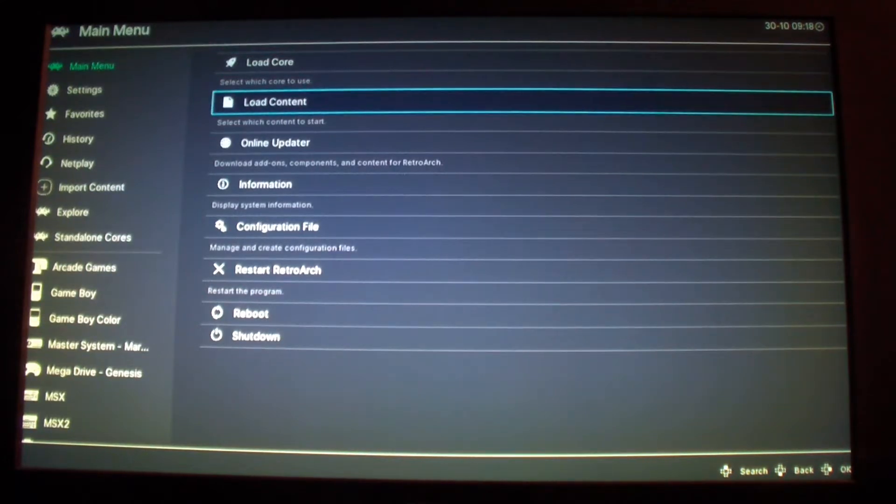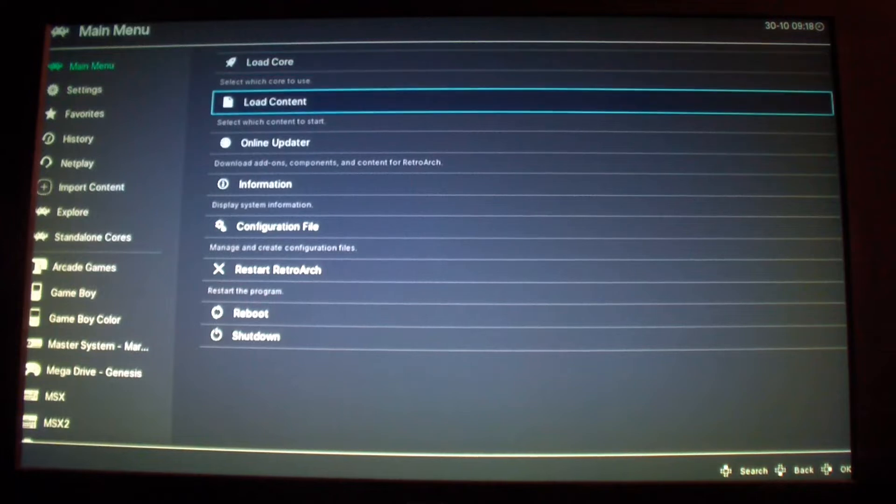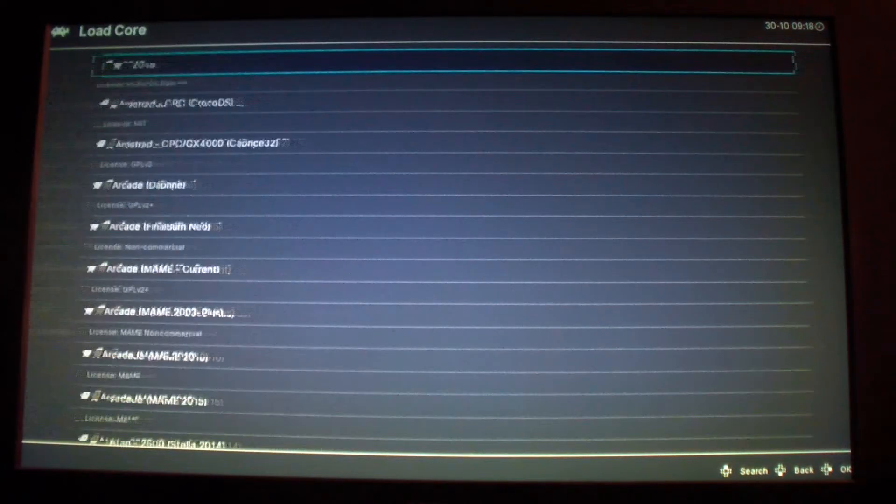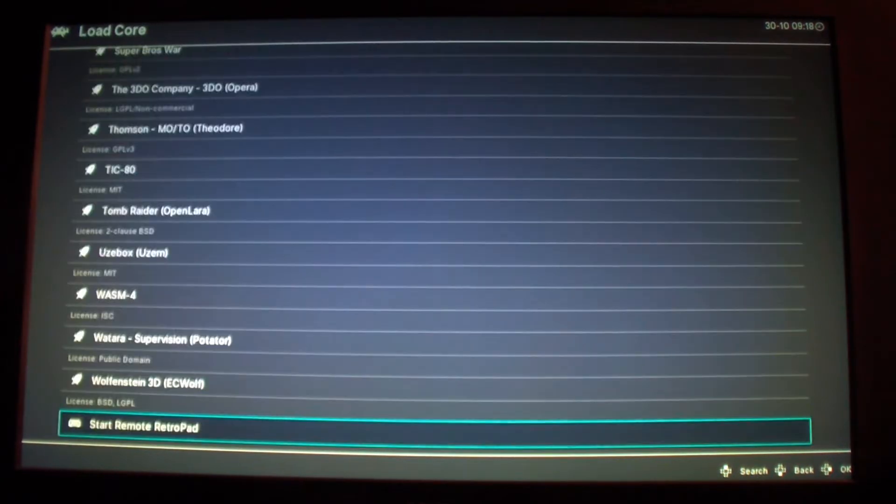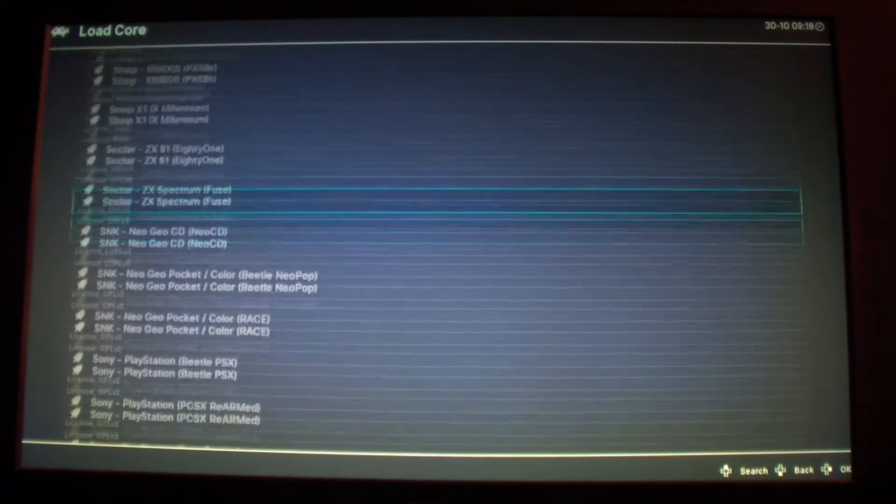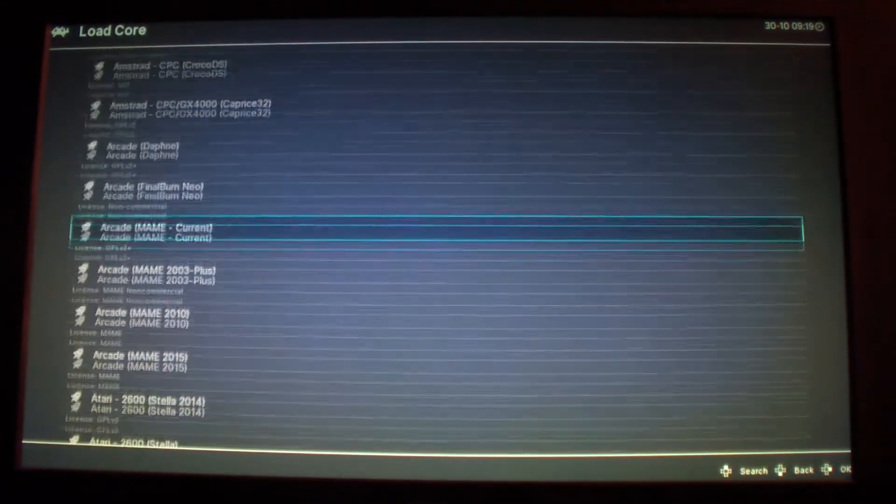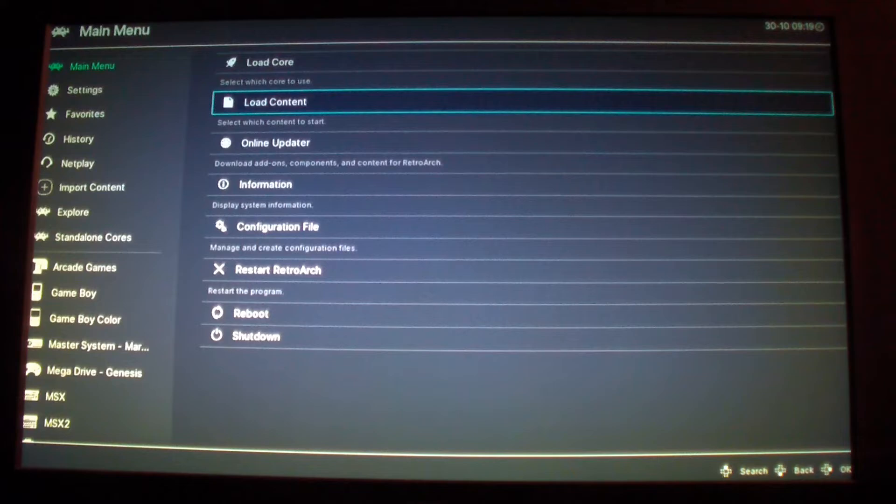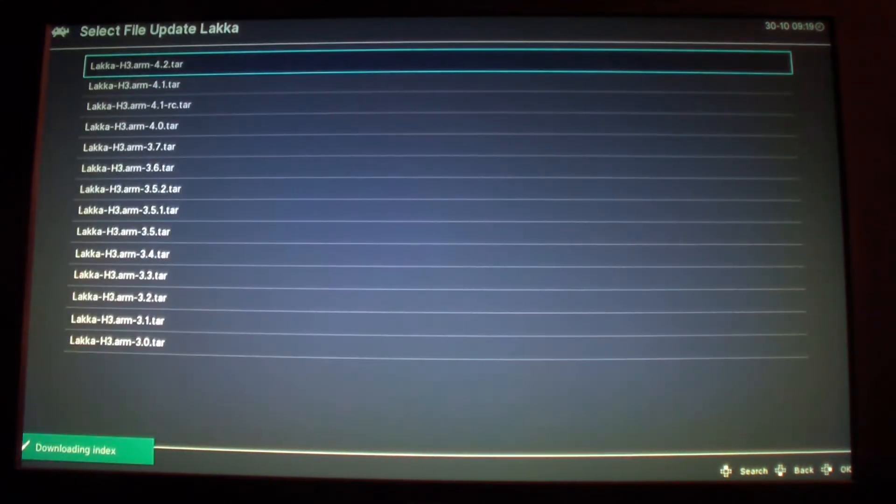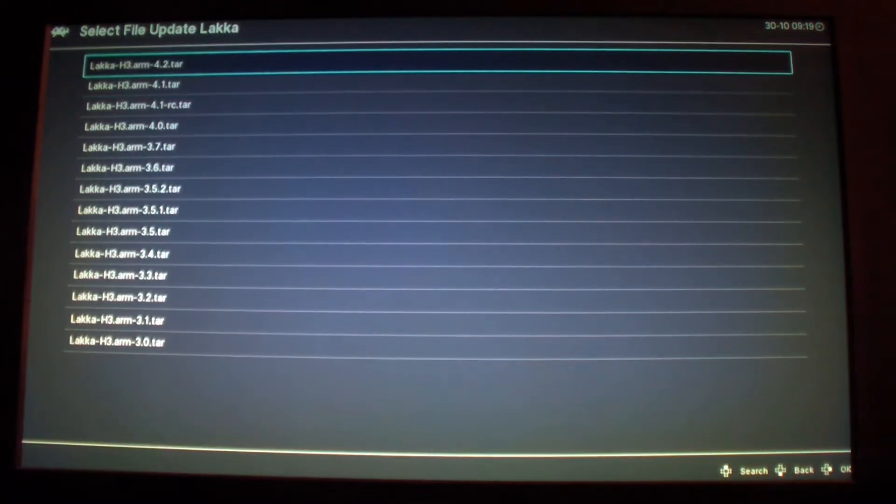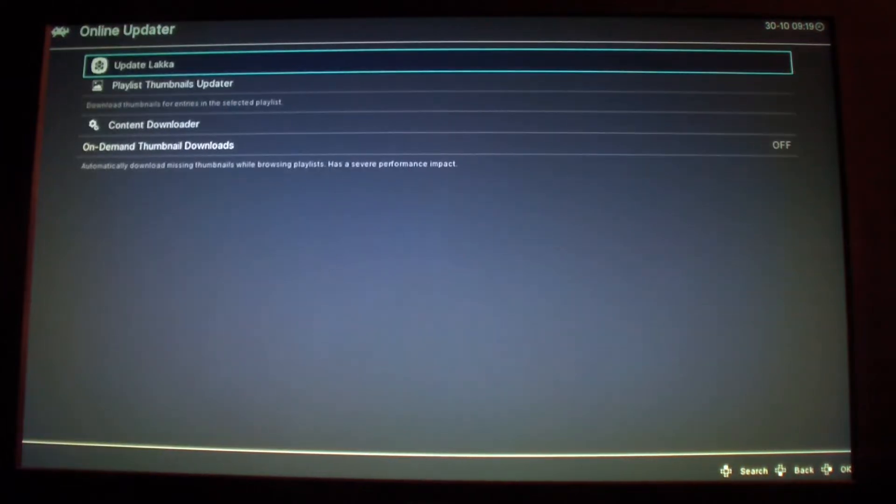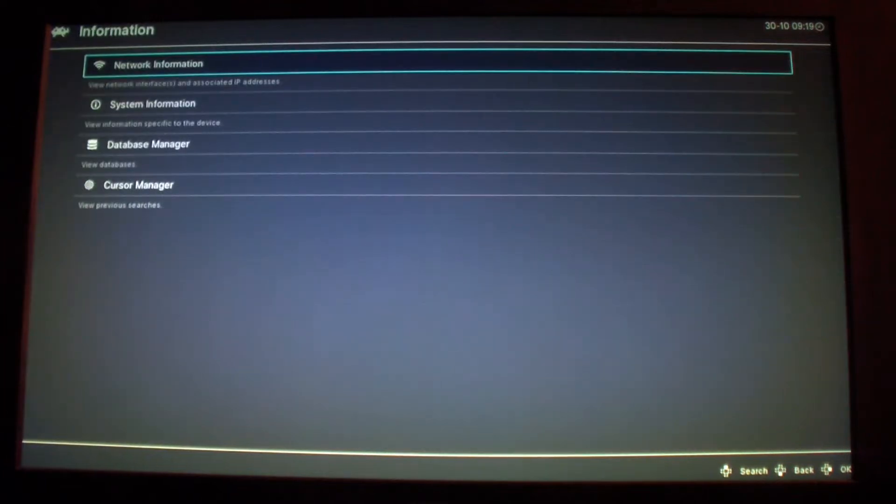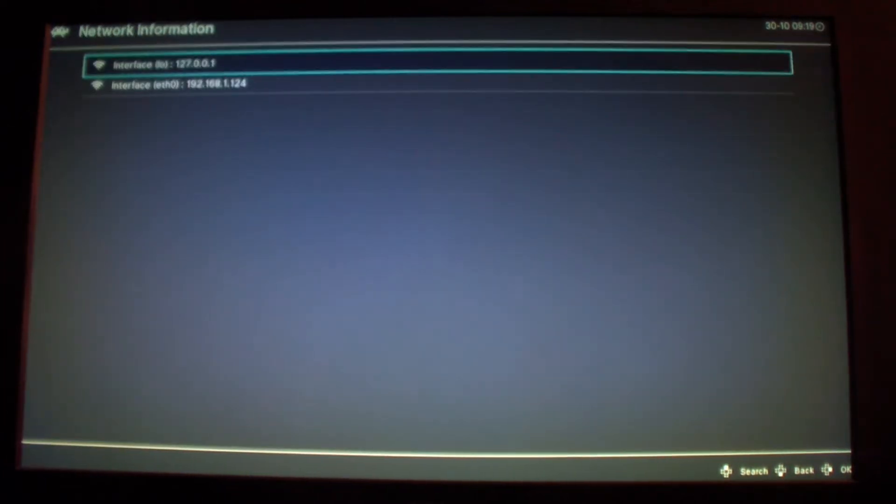So LACA is very much like RetroArch in many ways. You could load cores but for some reason you can't download any cores like you can on RetroArch. All the cores were provided here, provided with emulator station. So I can go to online updater and I could update LACA. The one that I have is 4.2.